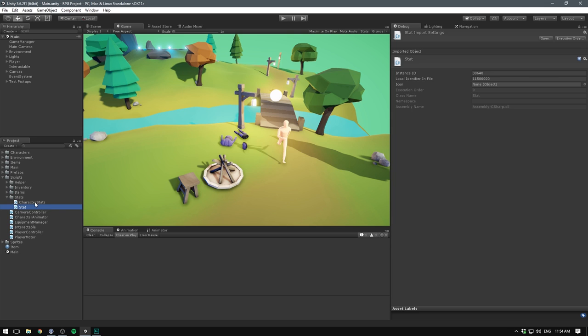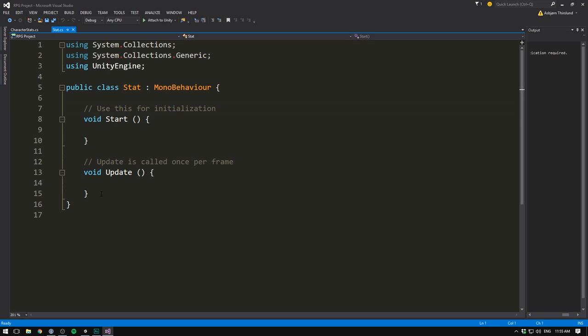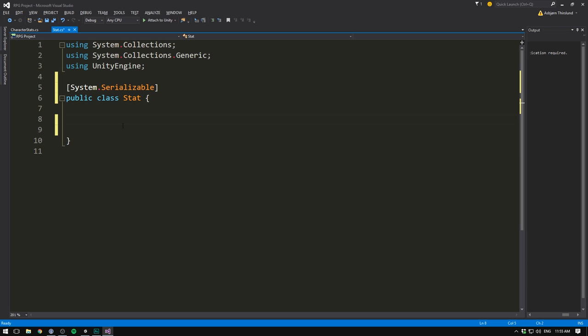Let's begin by opening up our Stat script. Let's delete our two methods, and we don't want to derive from MonoBehaviour. Instead, we want to go ahead and mark this class as System.Serializable. We do this whenever we want Unity to serialize a custom class, which means that the fields inside of this class will show up in the inspector. We'll then create a public integer called baseValue. As the name suggests, this will be the starting value for the given stat.